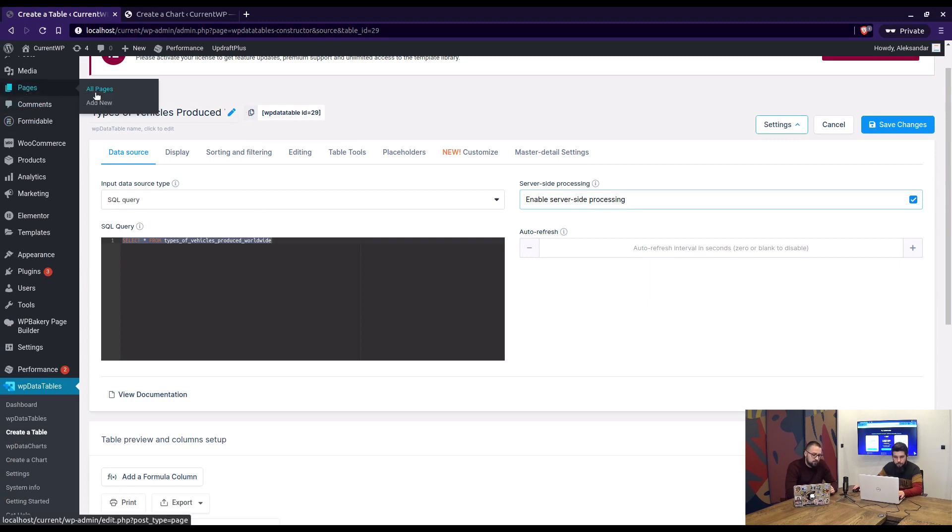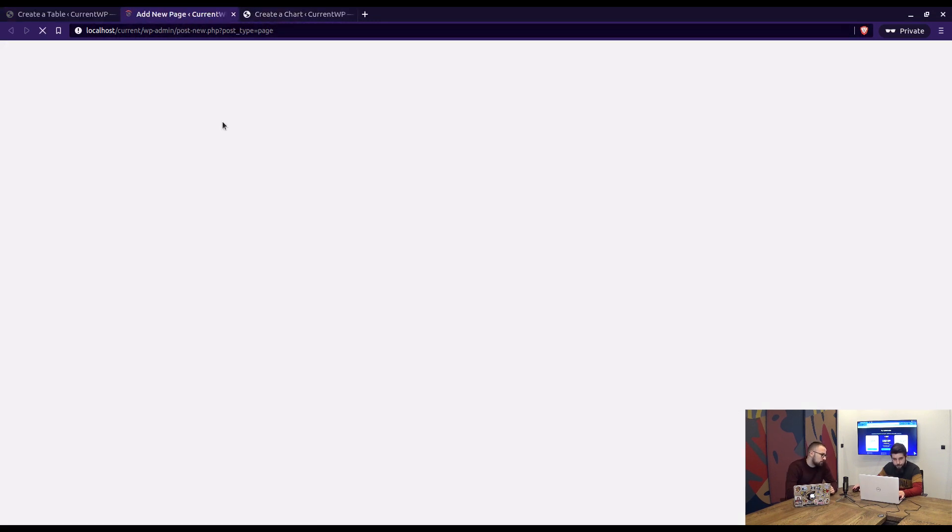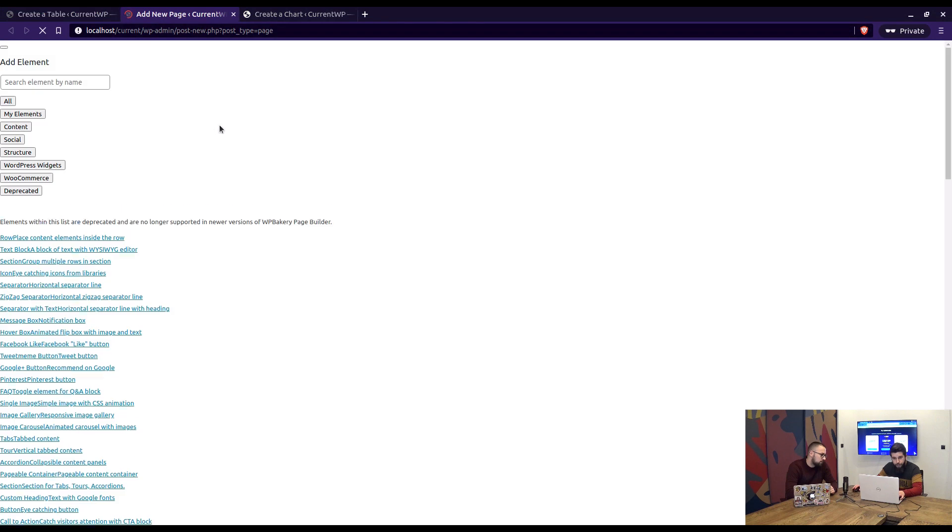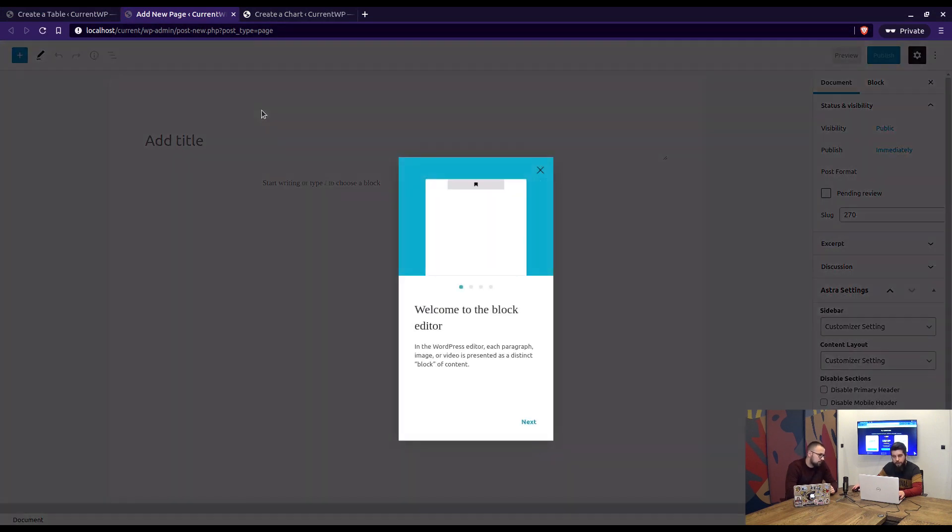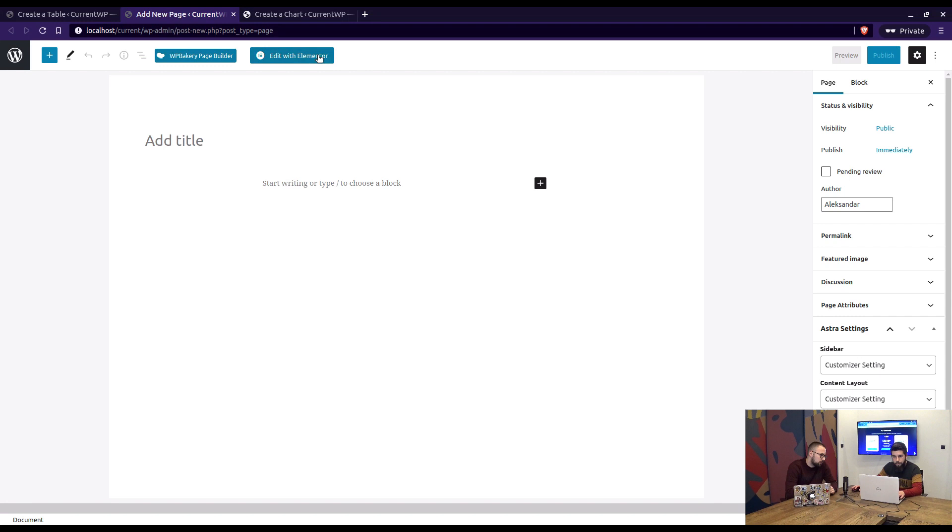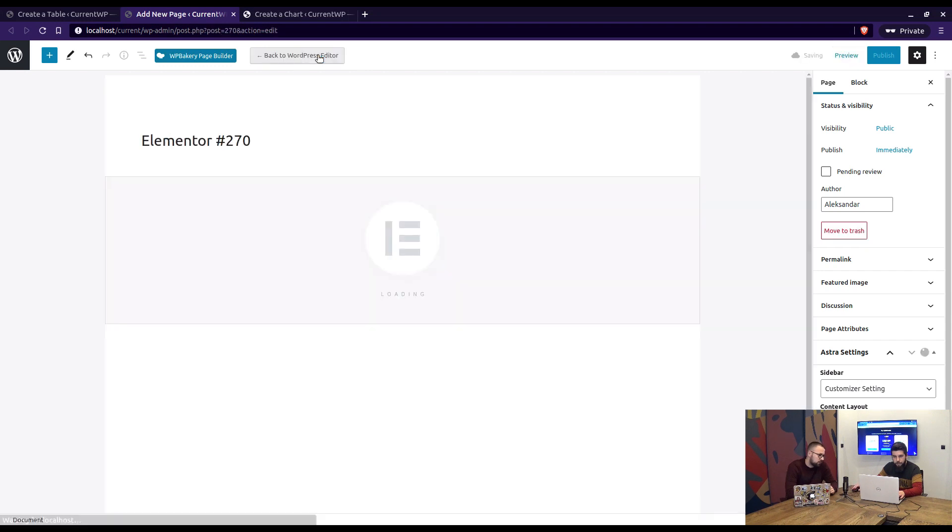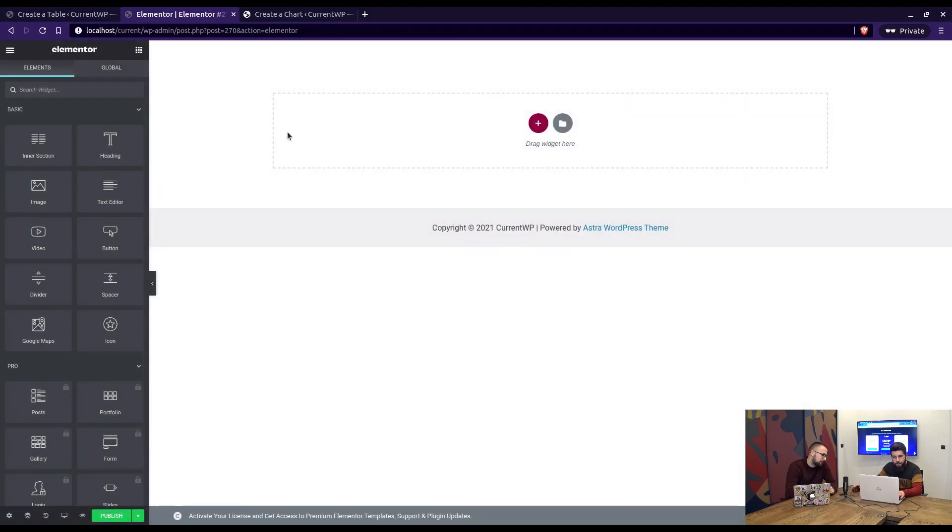So now we can add a new page, and when we add a new page we will choose the Elementor as the builder, so edit with Elementor. Wait for it to load. There it is.